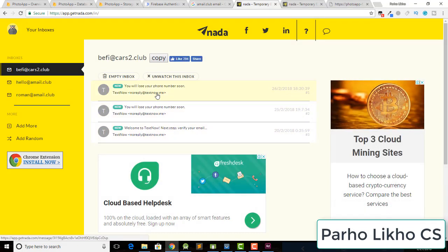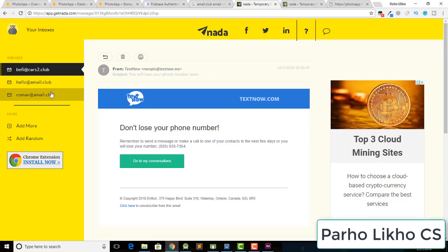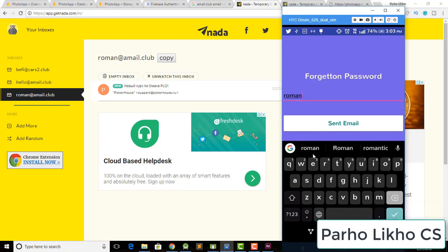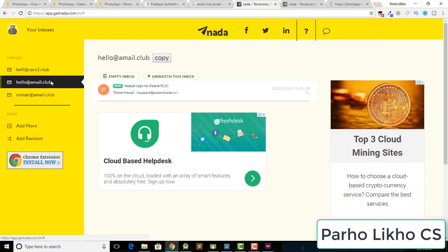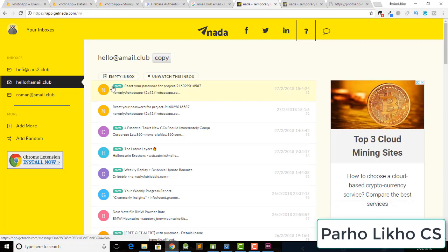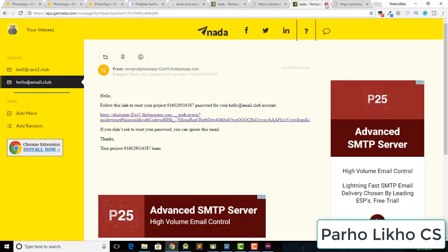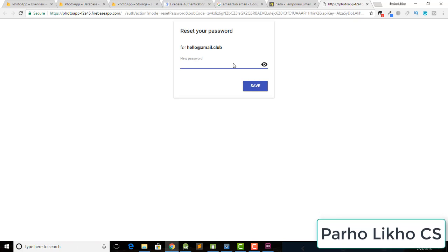When the task is complete, it says 'Check your inbox and reset your password'. Go back to email.club — you can see a new email: 'Reset your password. Follow the link to reset your password.' Click on the reset link.